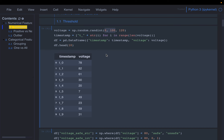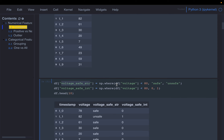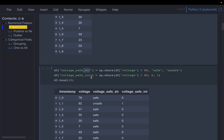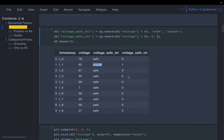The engineer told us that the voltage should always be below 80 volts. So we are creating a new variable called 'voltage_safe' — is it safe or not — by checking if the voltage is below 80. If the voltage is below 80 then it's safe, otherwise it's unsafe. We created both a string version and an integer version where safe means 0 and unsafe means 1.